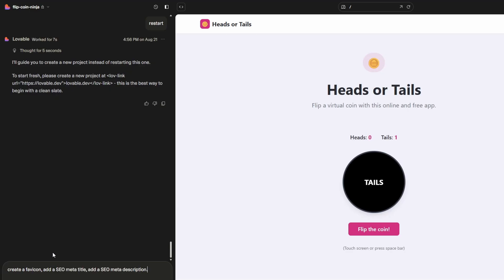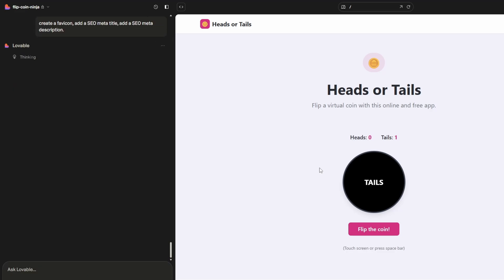Back in Lovable I'm asking it to create a favicon, add an SEO meta title, and add a meta description. This is only one page, so we don't have the problem where other pages don't get indexed — that's a separate issue but a real one. For a single-page site like this, no problem. This will be indexed within 48 hours.